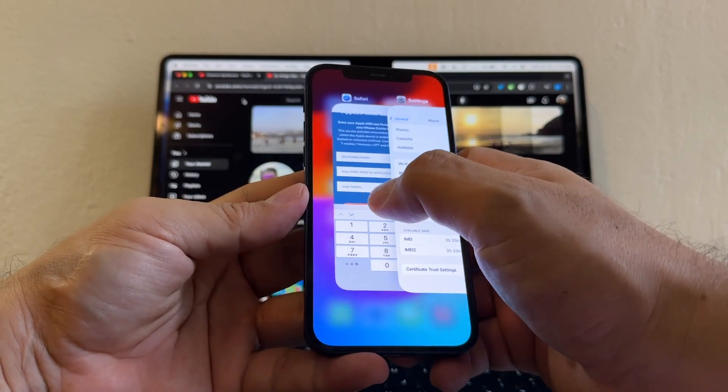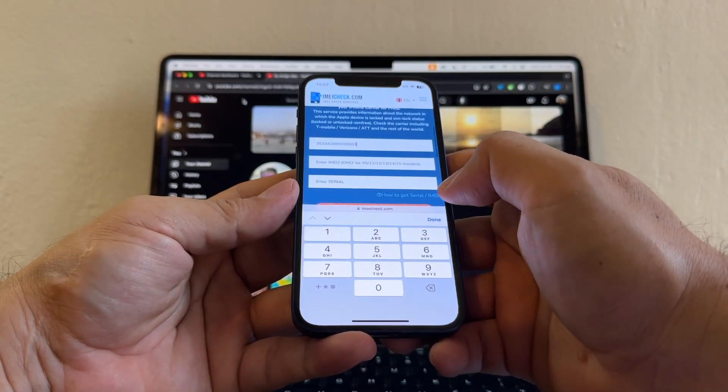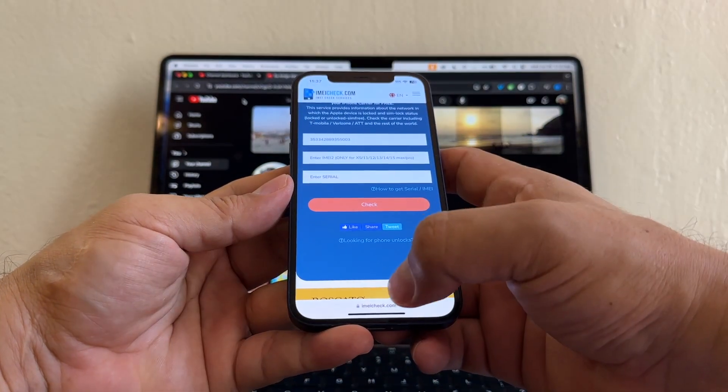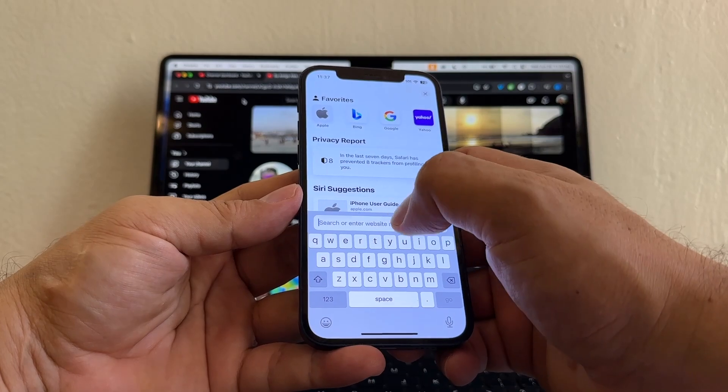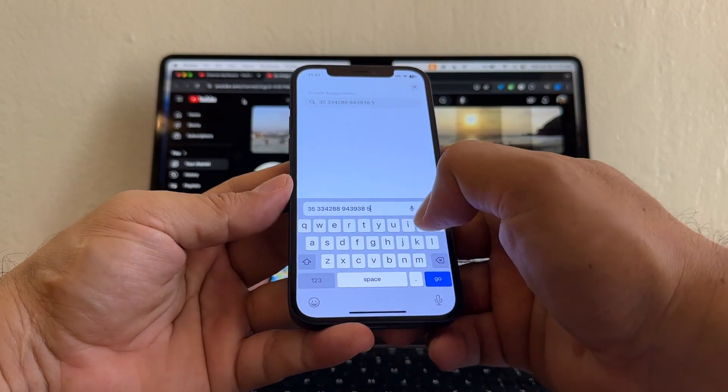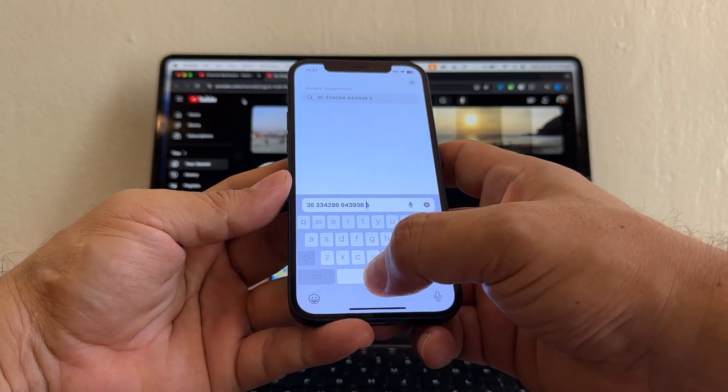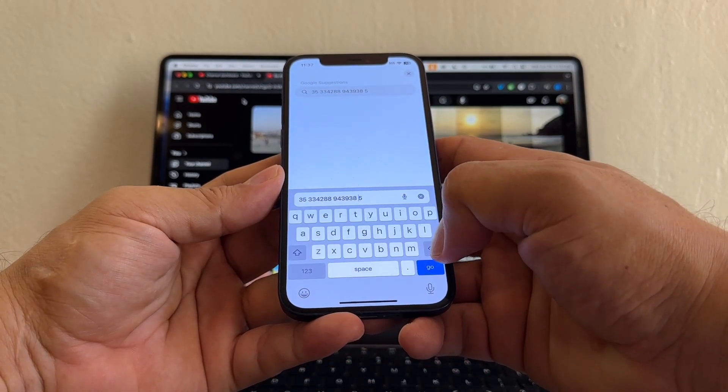And you're going to do the same thing. You're going to come here. You're going to paste it. You're going to delete the blank spaces.